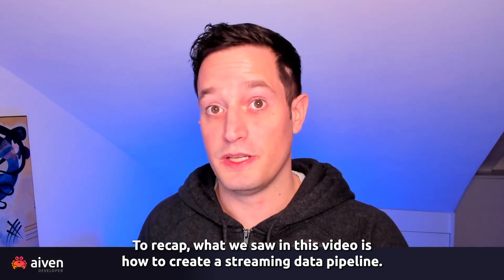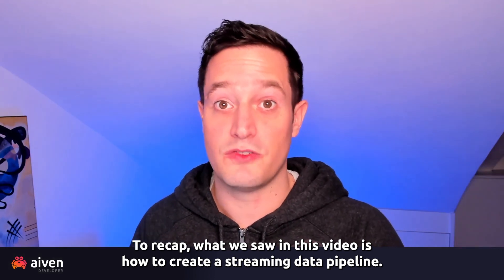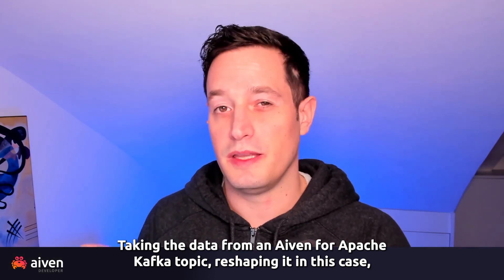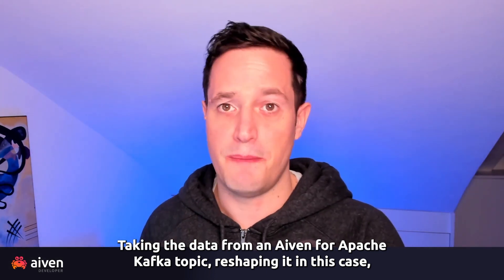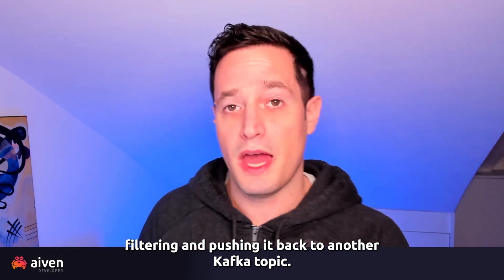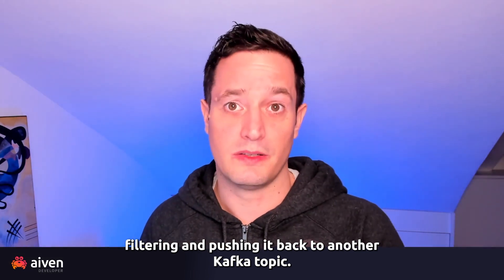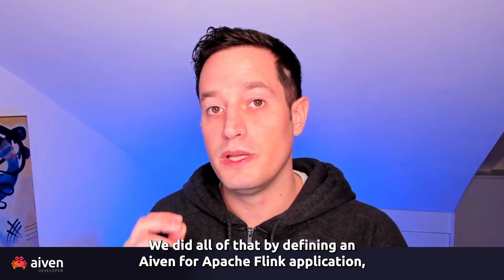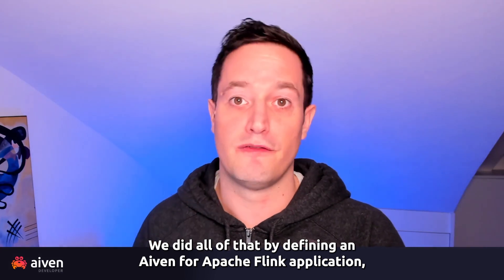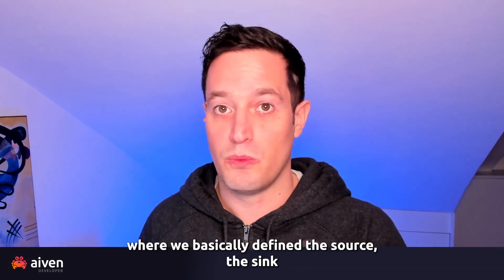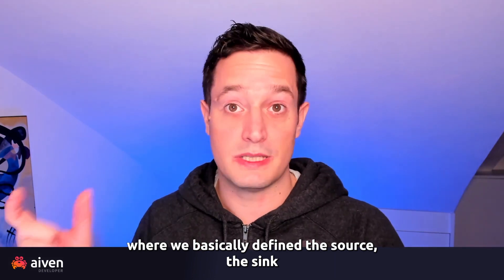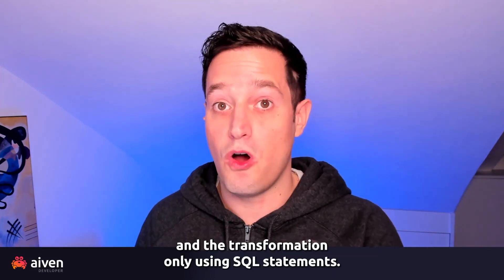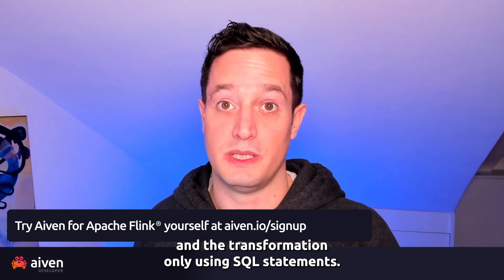To recap, what we saw in this video is how to create a streaming data pipeline. Taking the data from an Aiven for Apache Kafka topic, reshaping it, in this case filtering, and pushing it back to another Kafka topic. We did all of that by defining an Aiven for Apache Flink application, where we basically defined the source, the sink, and the transformation only using SQL statements.